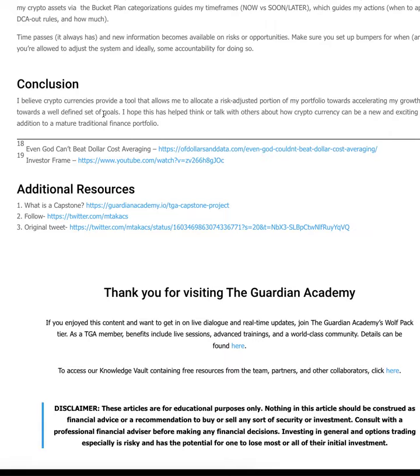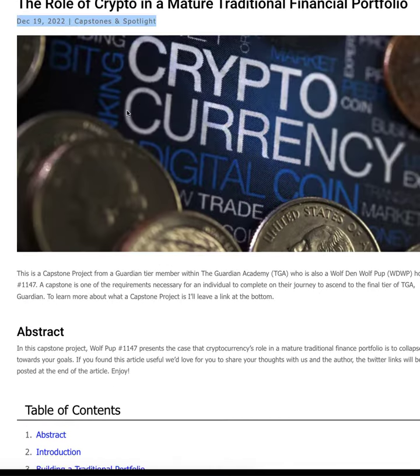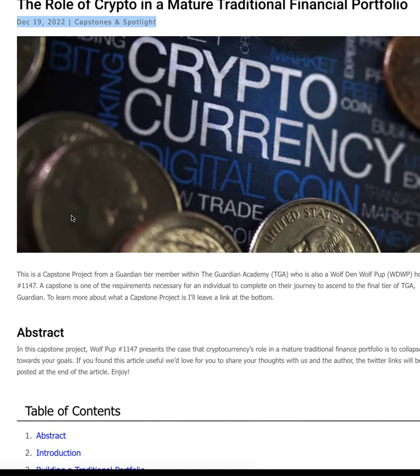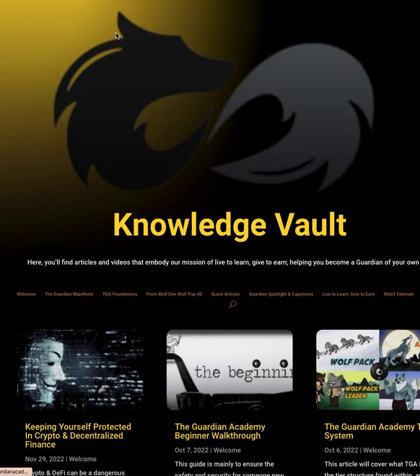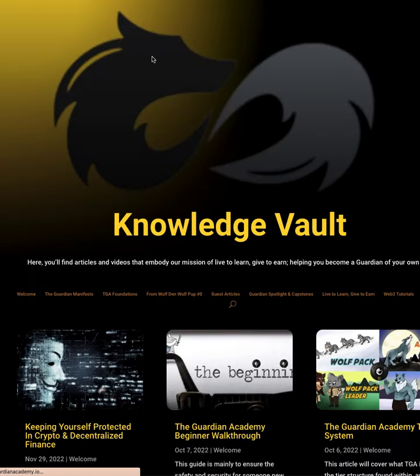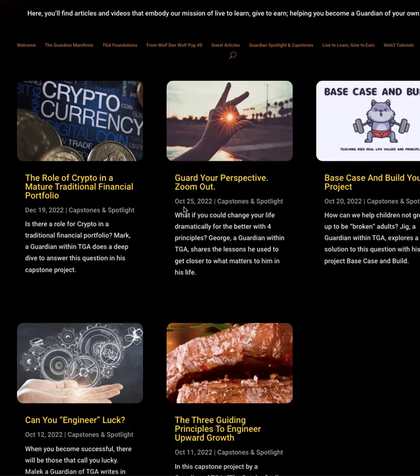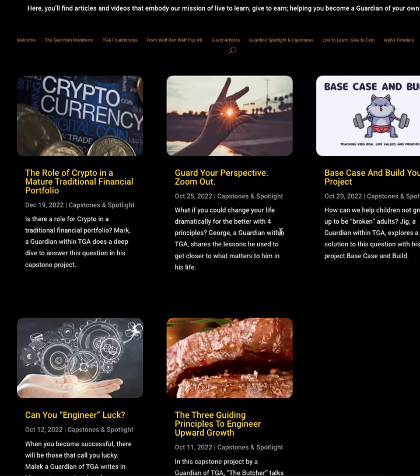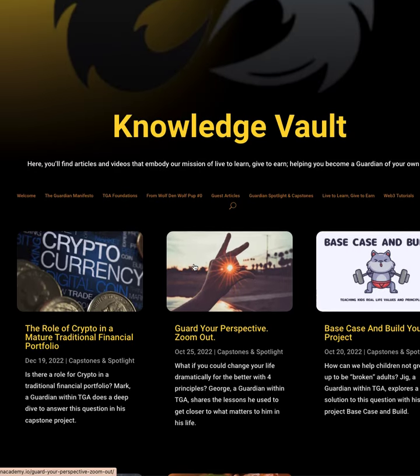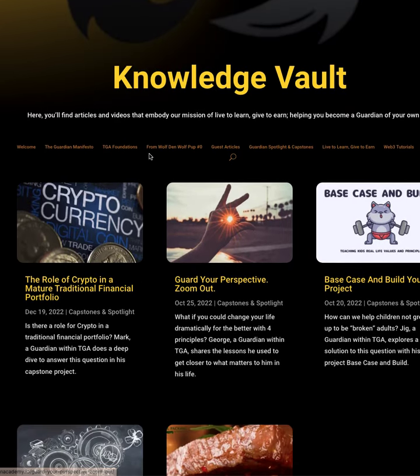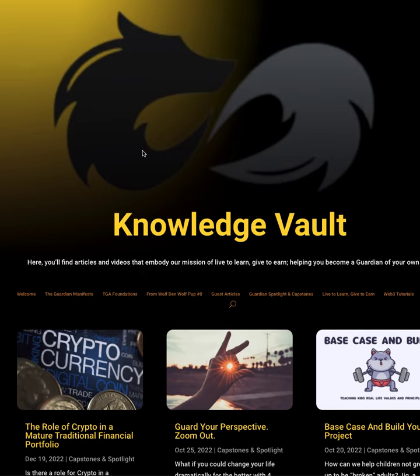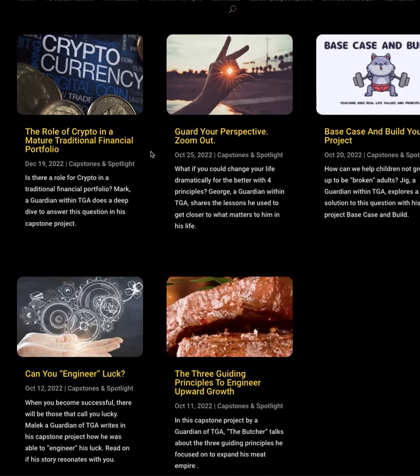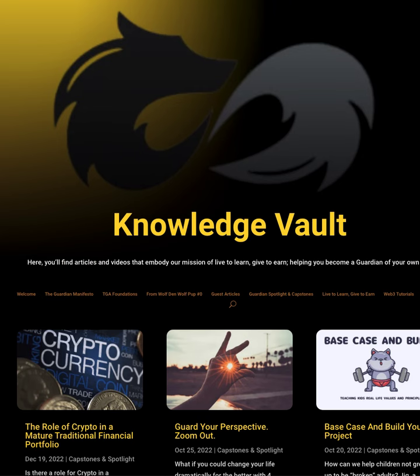and why it makes sense for them. It may not make sense for somebody else, but it's cited, it's really well written. And this is by a Guardian Academy member, Wolfpup number 1147. If he wants to dox himself, he is welcome to. Phenomenal article, but we have a bunch of these capstones. And you can go to the Knowledge Vault inside TGA, and right here it says Guardian Spotlight and Capstones, and we're continuing to upload. These are all articles, videos, podcasts, stuff that has been verified to be a valuable addition by other members. Check it out. It's a different voice, different perspective, and some really cool stuff.